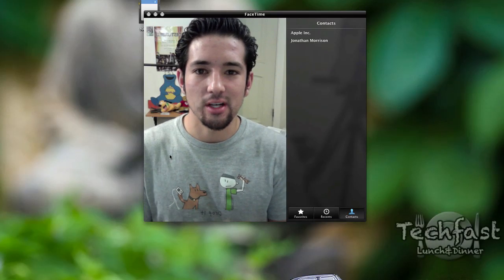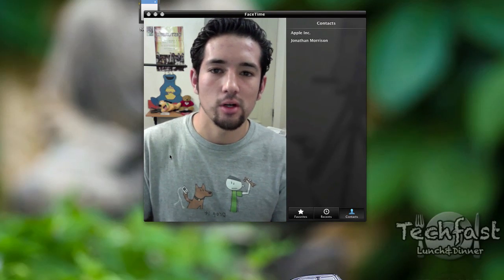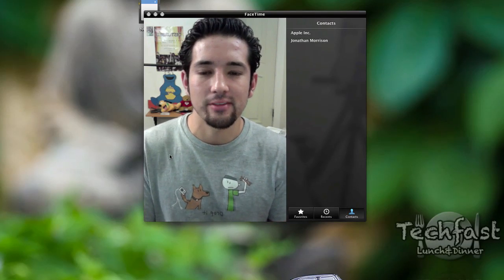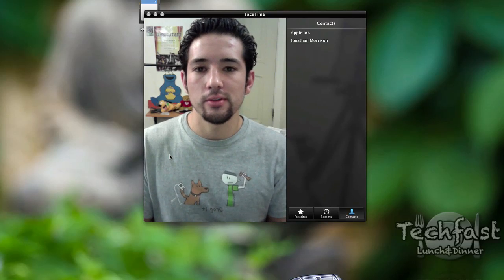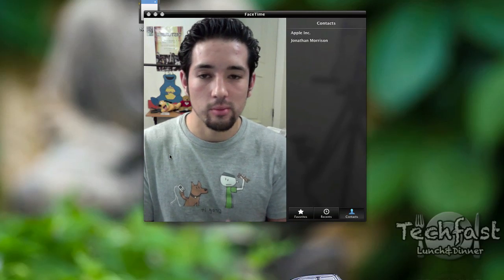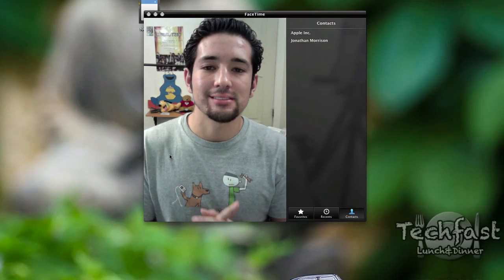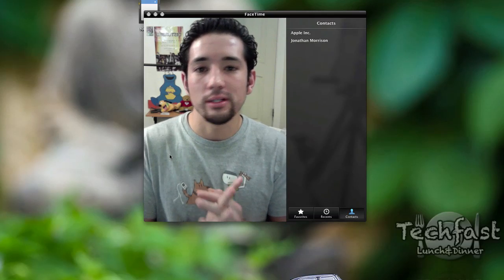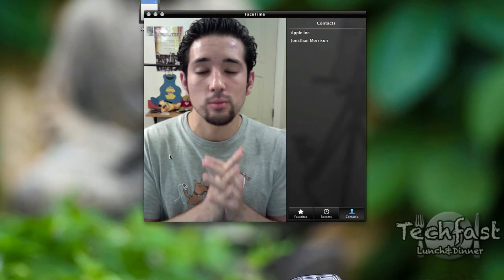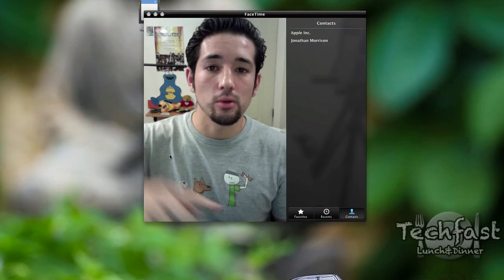Hey guys, what's going on? This is Jonathan with TLD. I'm using this video as an overview recap of the videos I did today of the Back to the Mac event. For those of you wondering, they didn't announce any MacBook Pros — it was just strictly the MacBook Airs. They did announce OS X 10.7, which is in fact called Lion. If you'd like more info on that, I'm gonna post a little article down below, so go ahead and check that out.